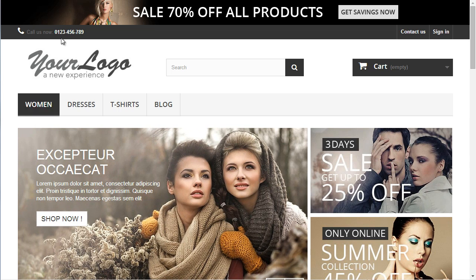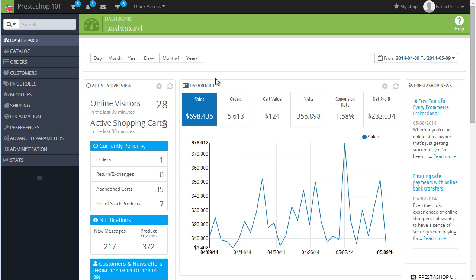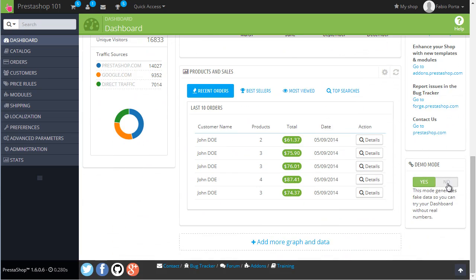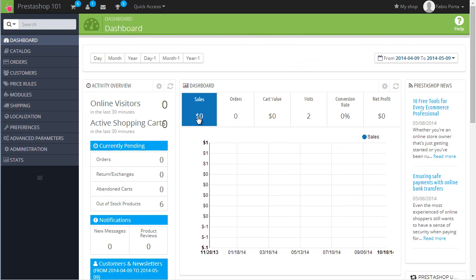I will go to the back office here. With PrestaShop 1.6, the very first necessary thing to do is disabling demo mode to get rid of all this fake data being displayed in the dashboard.